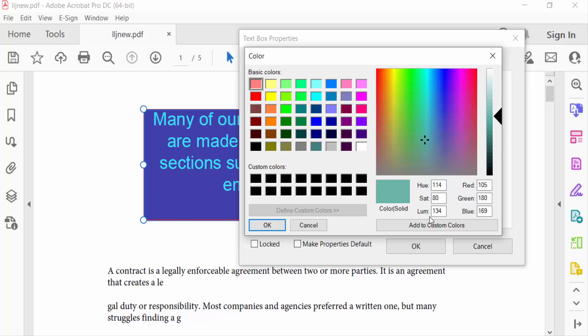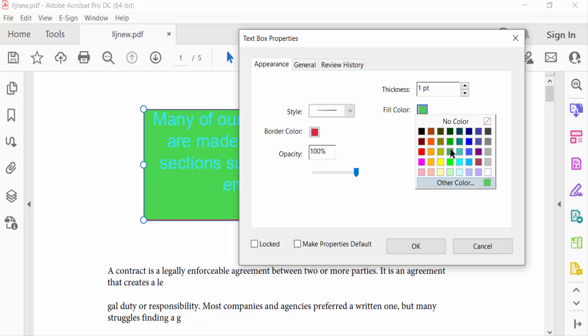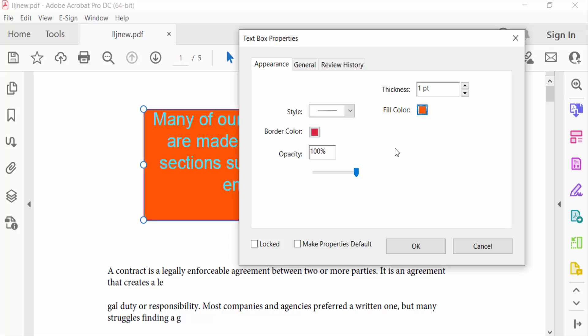I press OK to confirm the color selection, and then OK again to apply the changes.